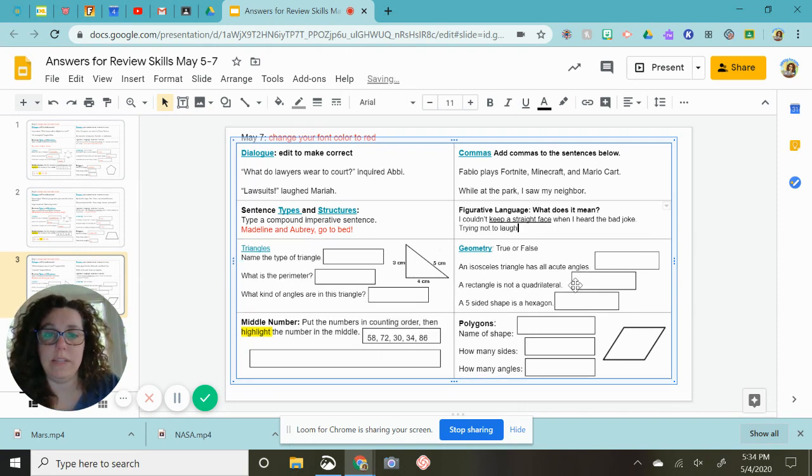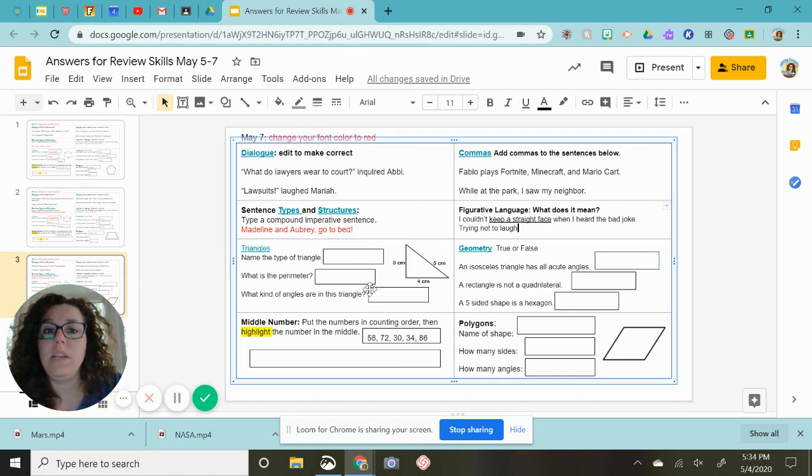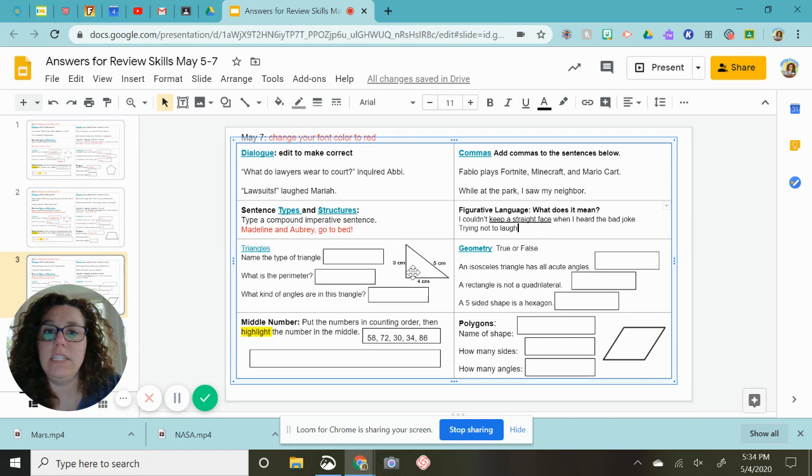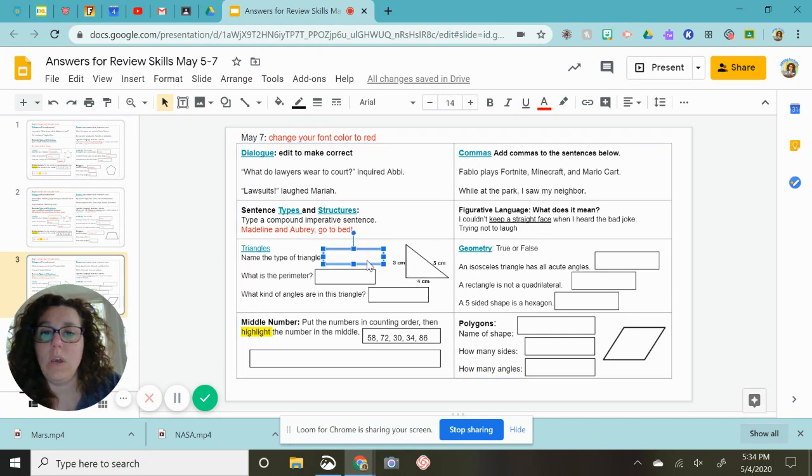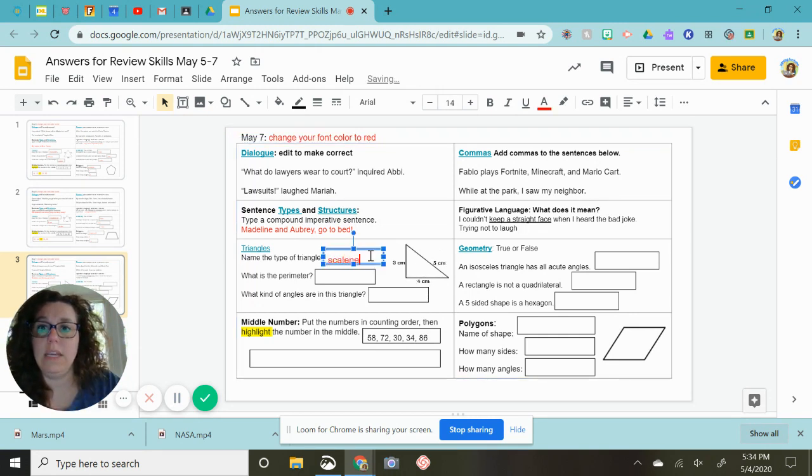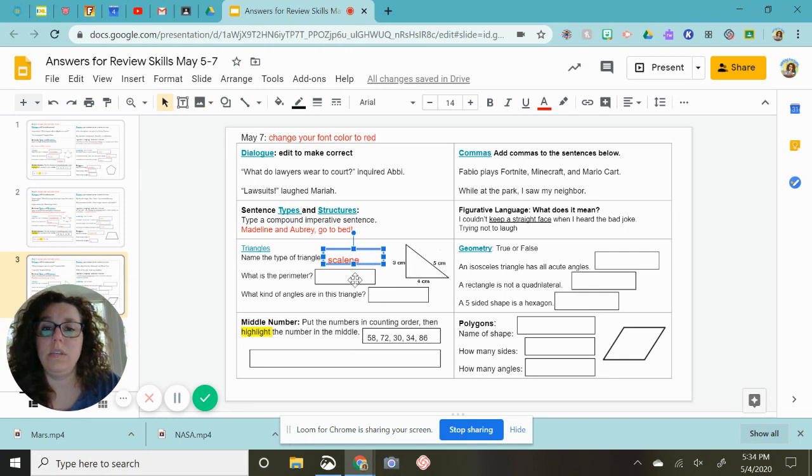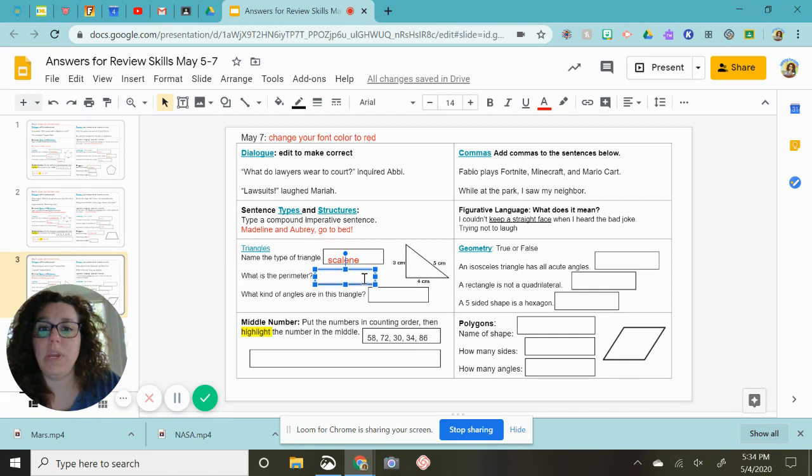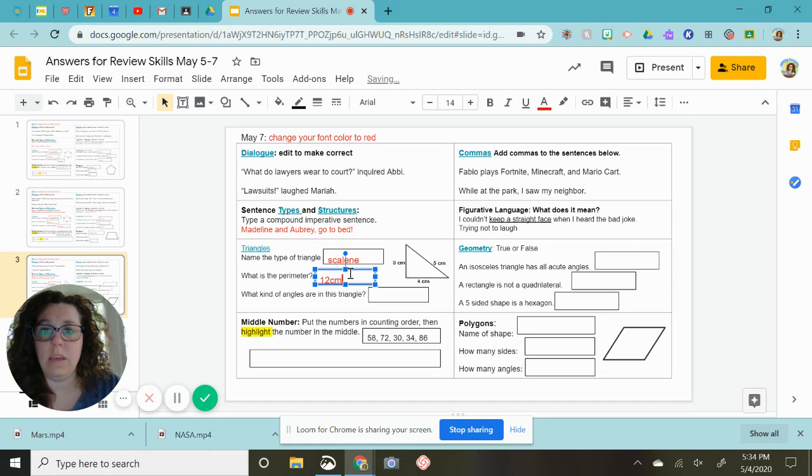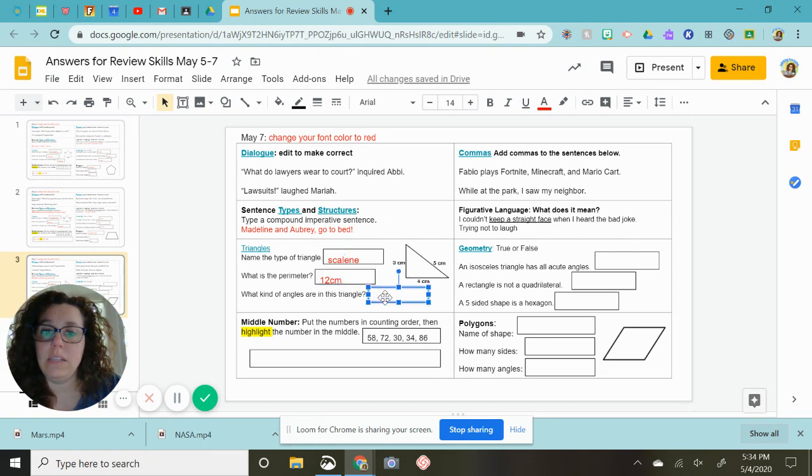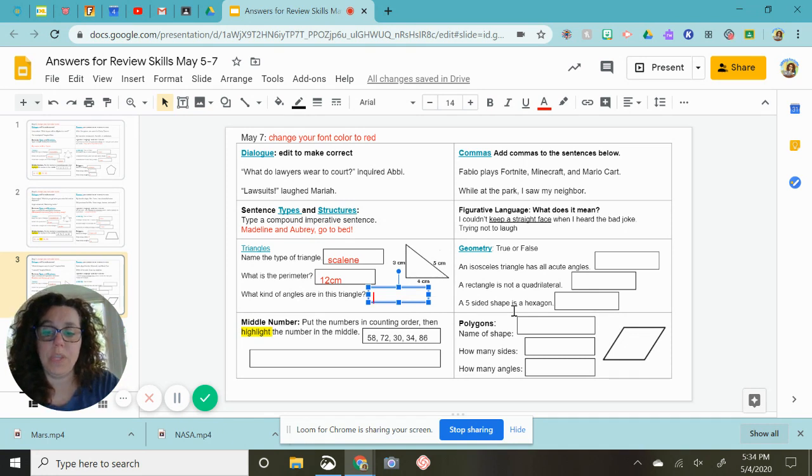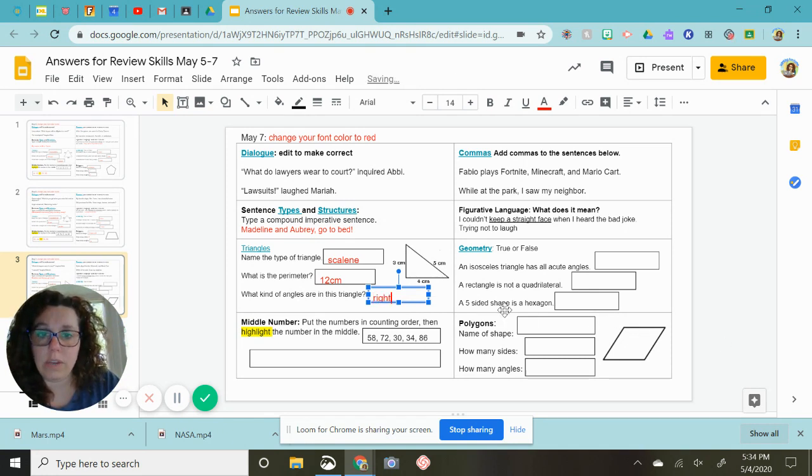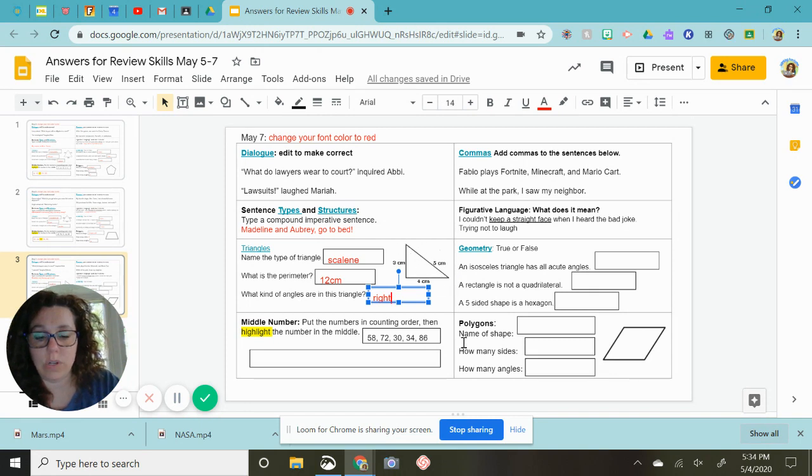Name the type of triangle. Well, all of the sides are different, so I'm going to call that a scalene. What is the perimeter? Perimeter, you just add up all the sides. So I have 9 plus 3, that is 12, with my cm as the label. And by looking at this, it says what kind of angles. I see a right triangle here in this corner, and then I see acute in these two corners, so I'm going to write both of them.